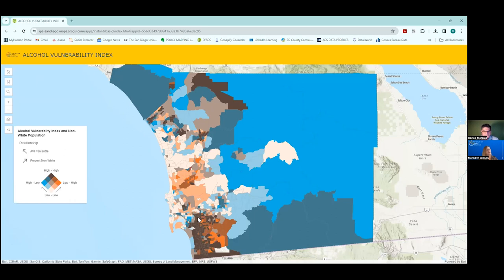West Chula Vista shows brown census tracts. I'm not surprised to find it has a very high AVI score — the higher the score, the more vulnerable it is to alcohol-related harms. I'm also not surprised it has a very high percentage of non-white population.